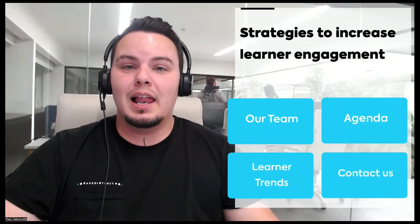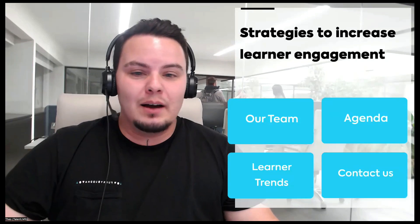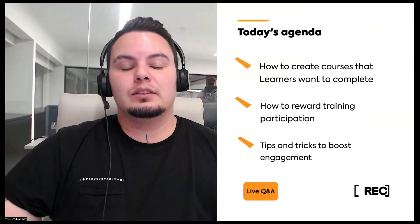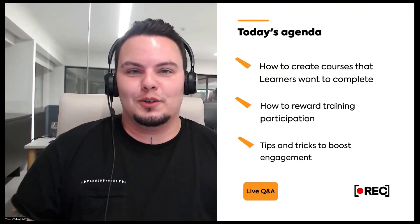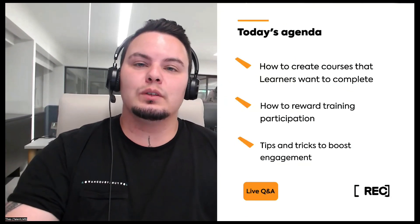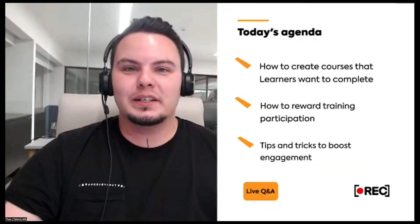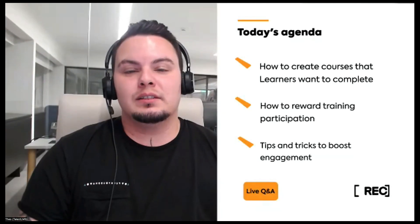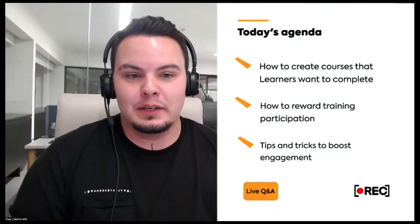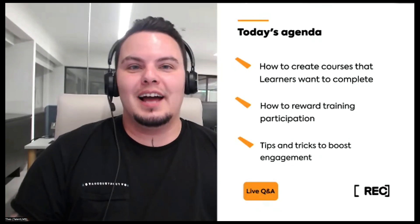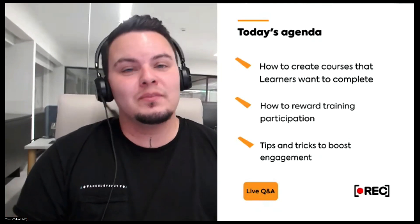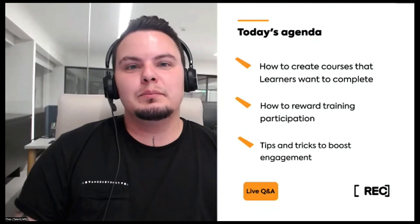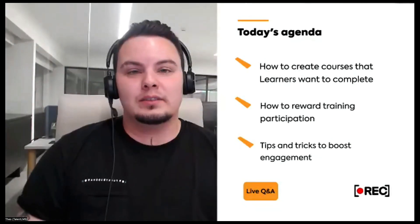We will hear from Mary a lot more in a little while. Today we will see how you can create courses that your learners would look forward to completing, how you can reward training participation, and tips and tricks to boost engagement while you prepare the training. We always have a live Q&A at the end of our session, so at the end we will answer your questions.